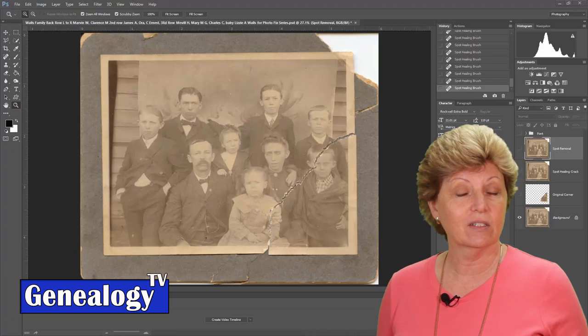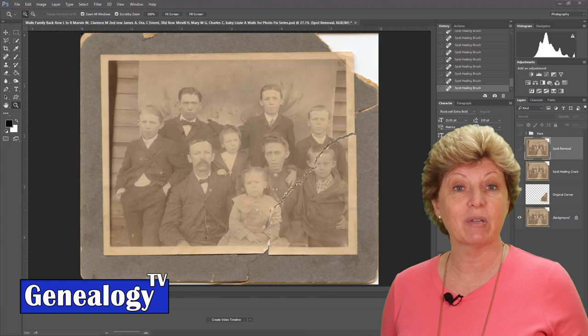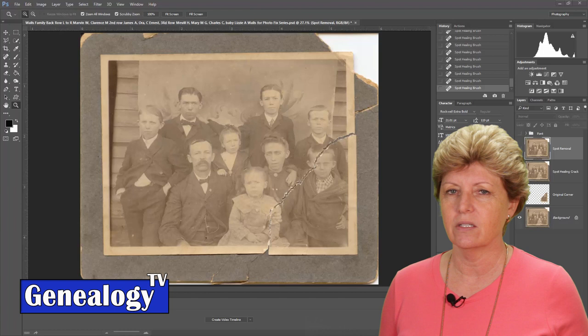Would you like to learn how to make those really old family photos come back to life? In this episode I'm going to show you how you can make just a few simple adjustments to take your ancestors' images and jump back in time to look a little bit more like they originally did when they were first taken.